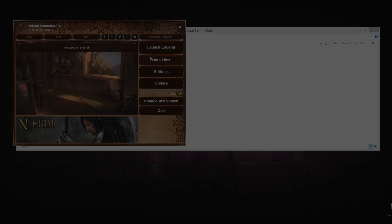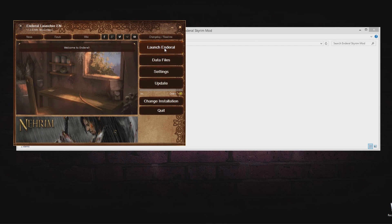Voila, you are done! You can now click Launch Enderal and enjoy!